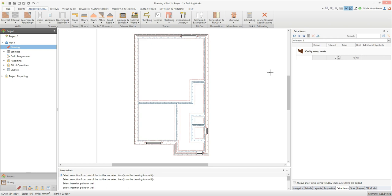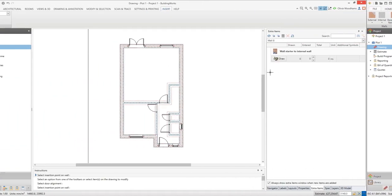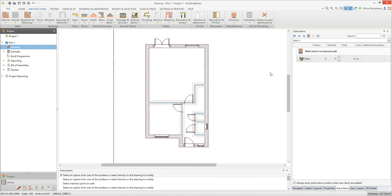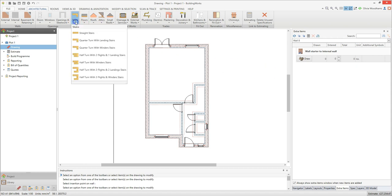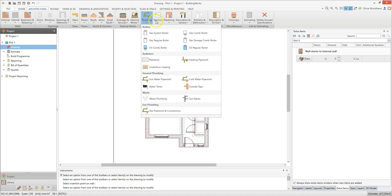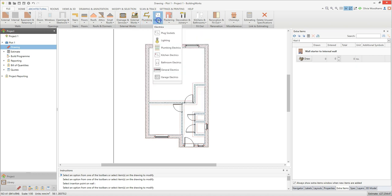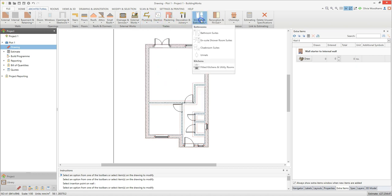The process is exactly the same for placing doors — only you may need to select the hinge side and direction of opening of the door. Placing other symbols onto your drawing takes no time at all. Choose from an extensive library of staircases, plumbing and heating, electrical, kitchen and bathroom symbols.